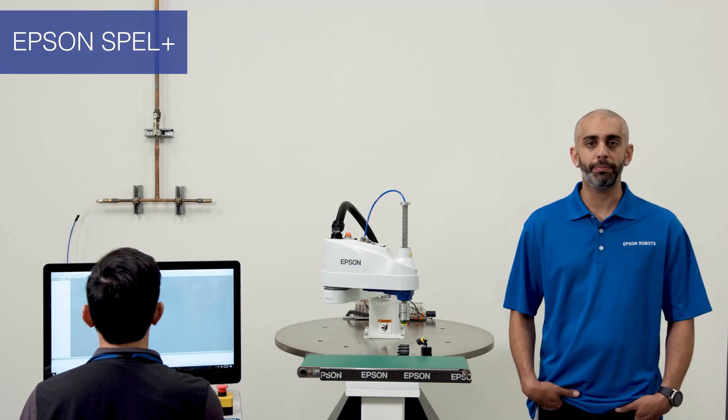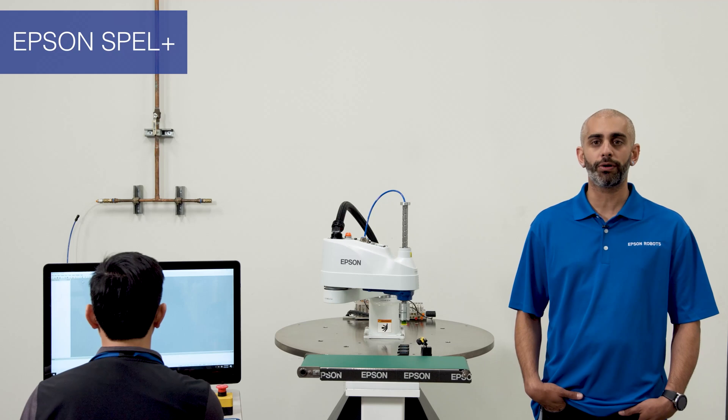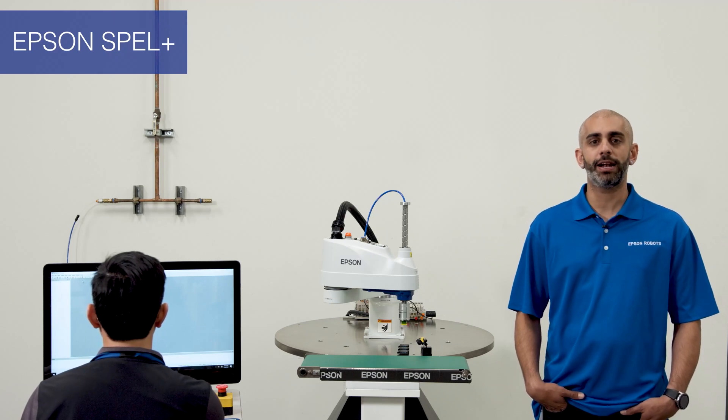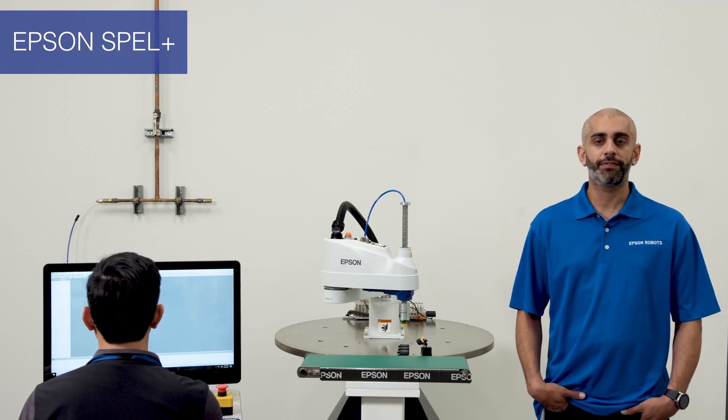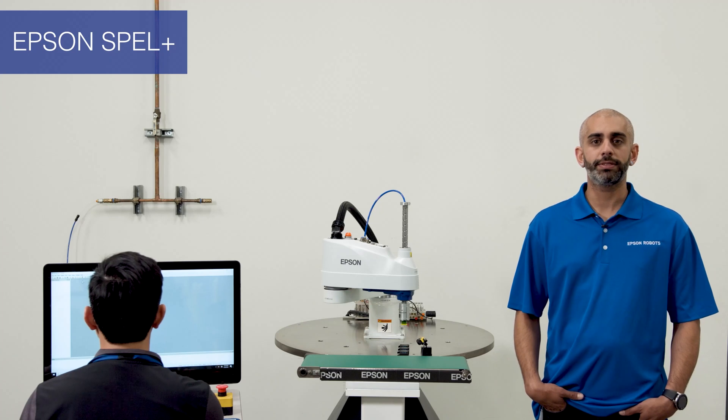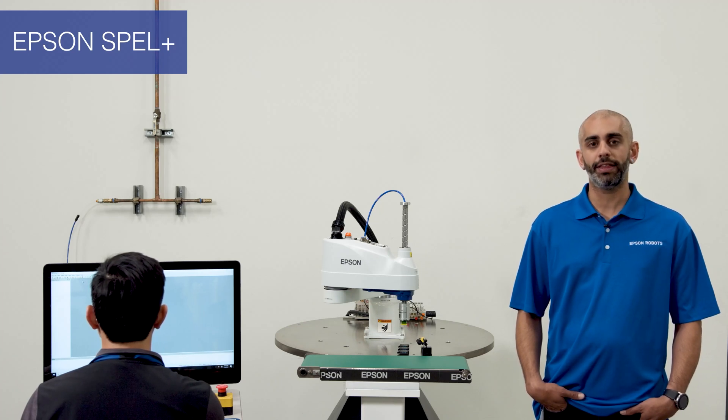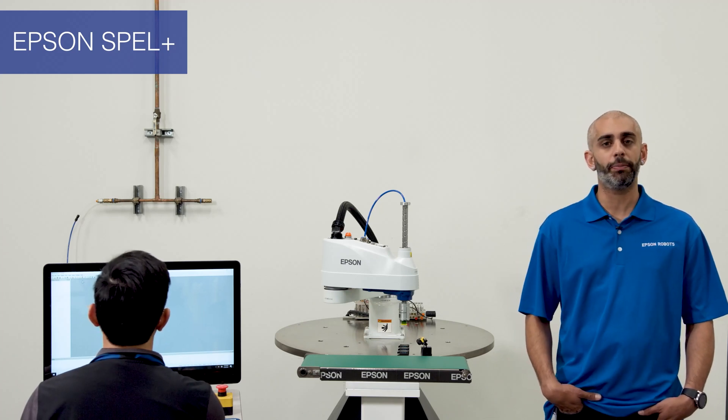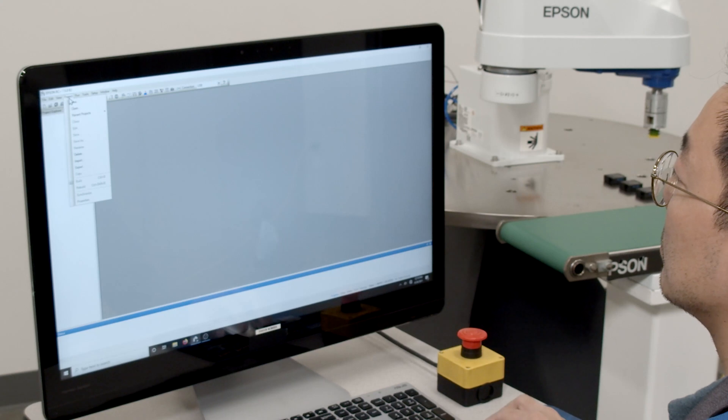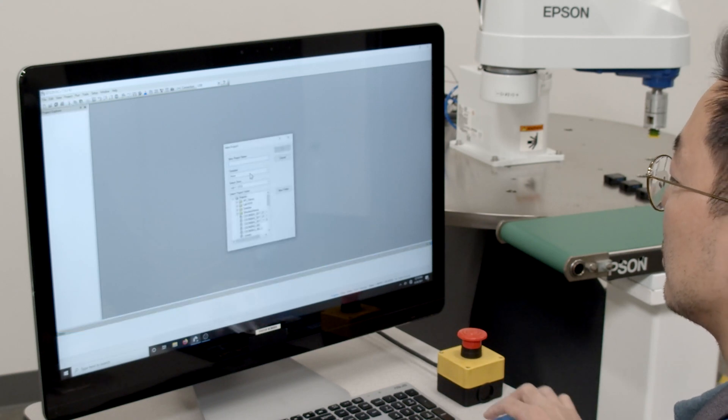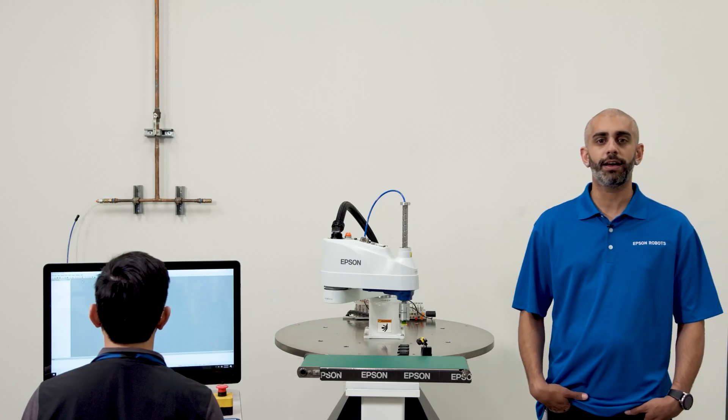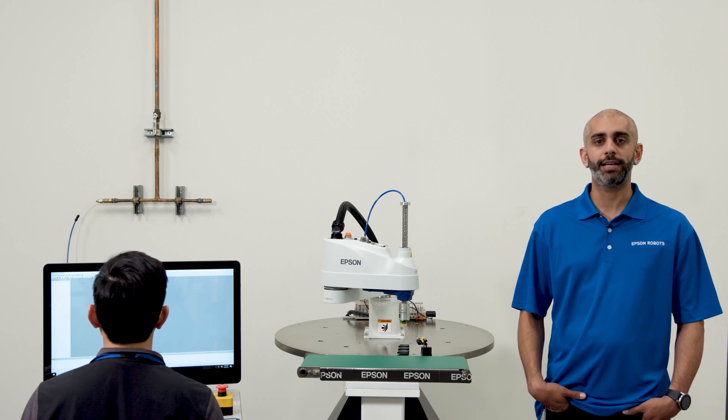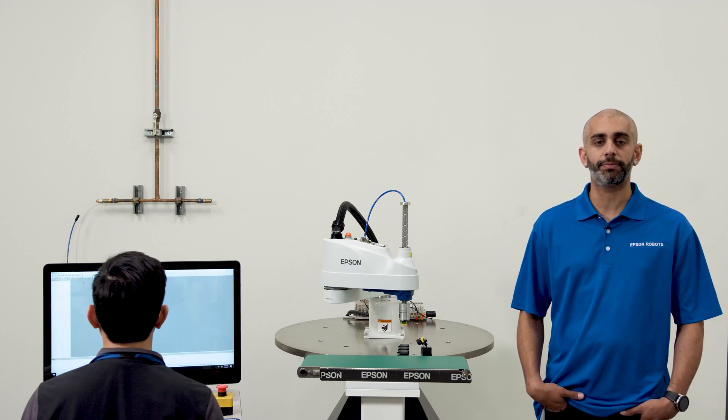An Epson RC Plus project is a collection of program files, robot point files, and setup parameters that are all necessary for the application. Programs are written in our own proprietary language called Spell Plus. Spell Plus language has similar syntax to Basic. The controller uses a subset of the Spell Plus language but still has a vast amount of available commands and options.